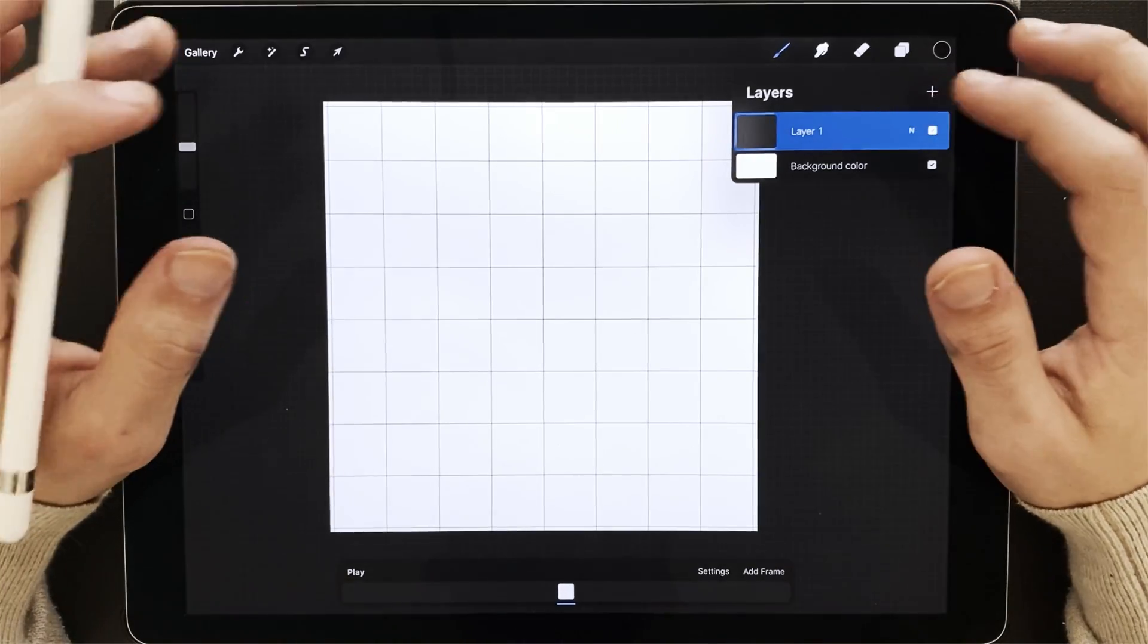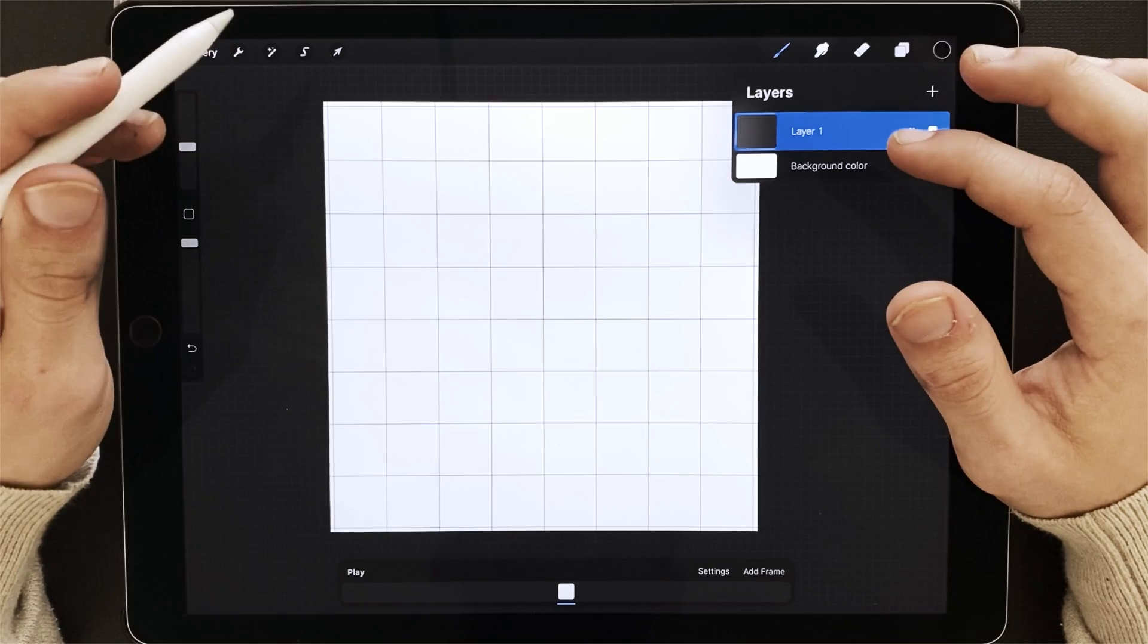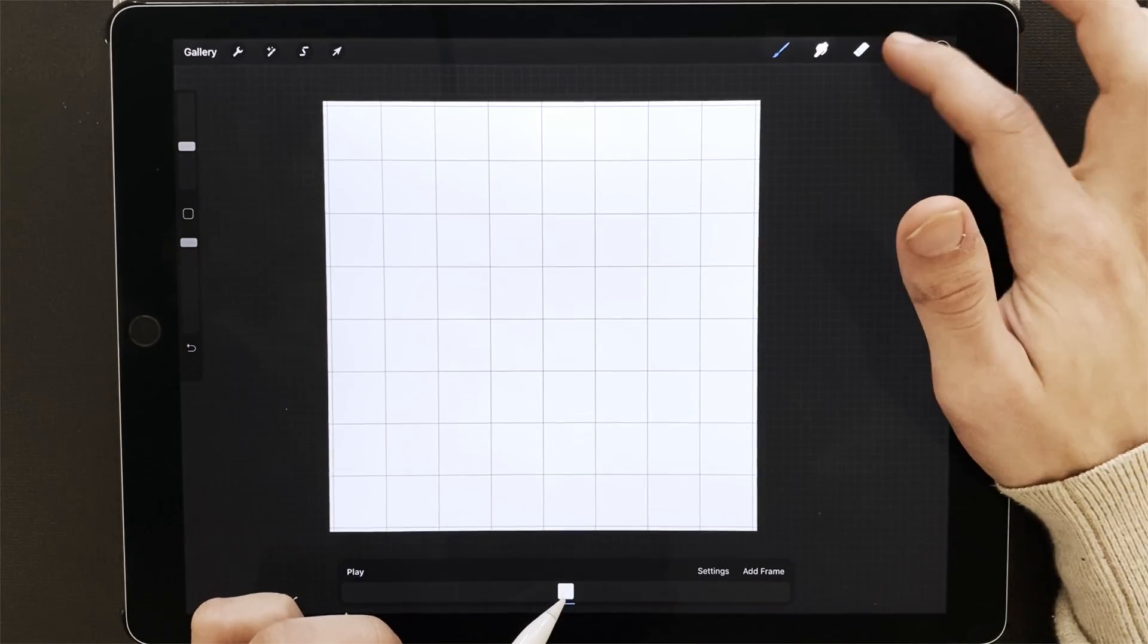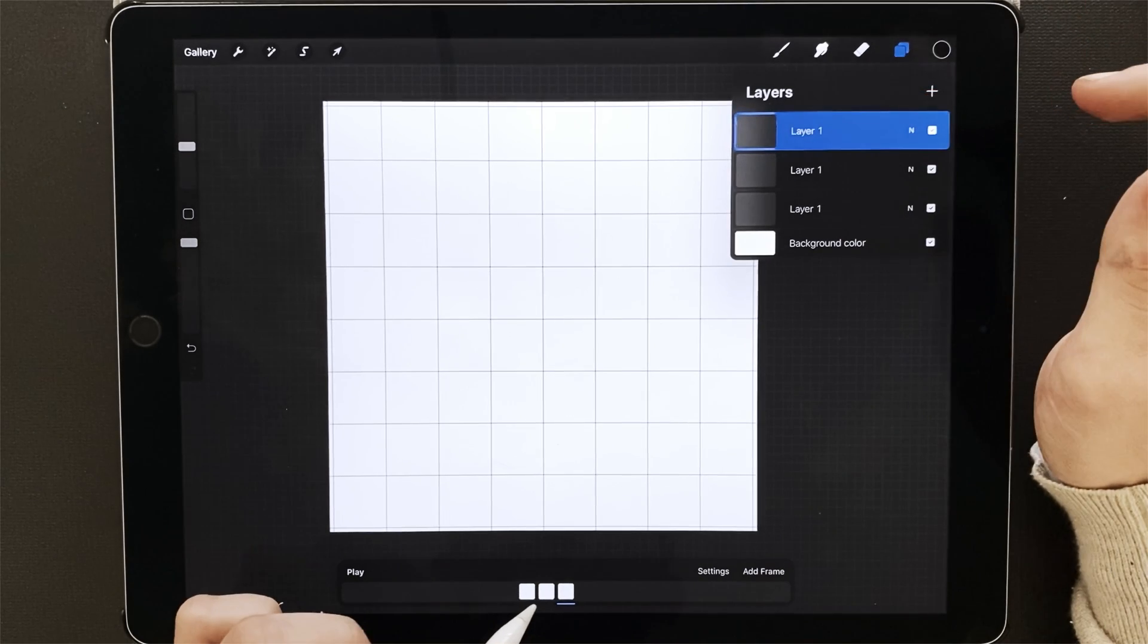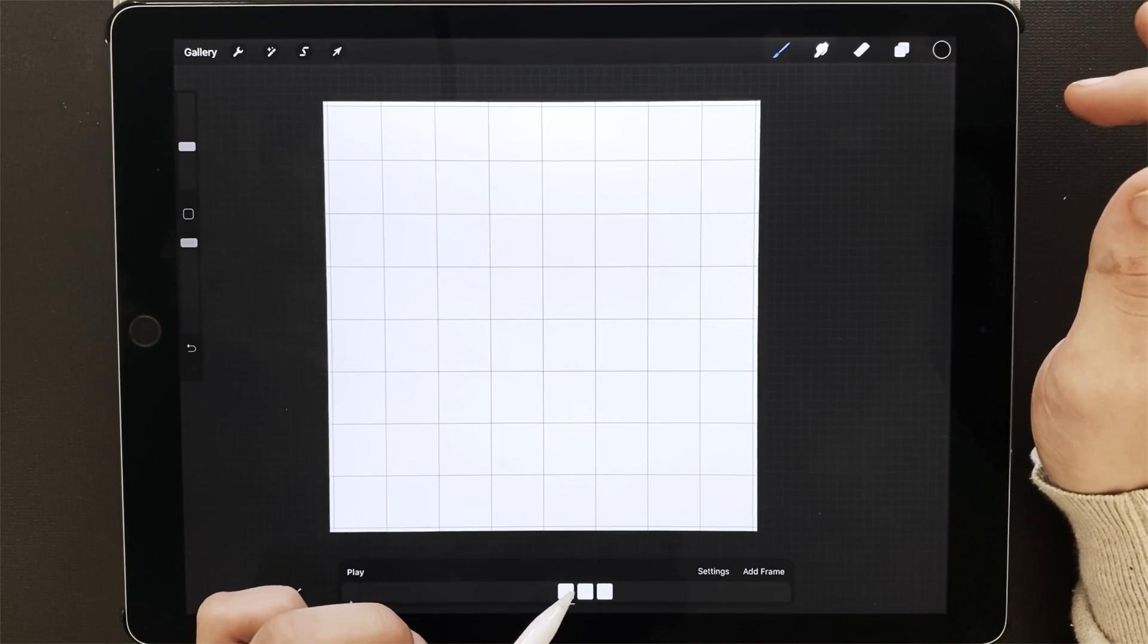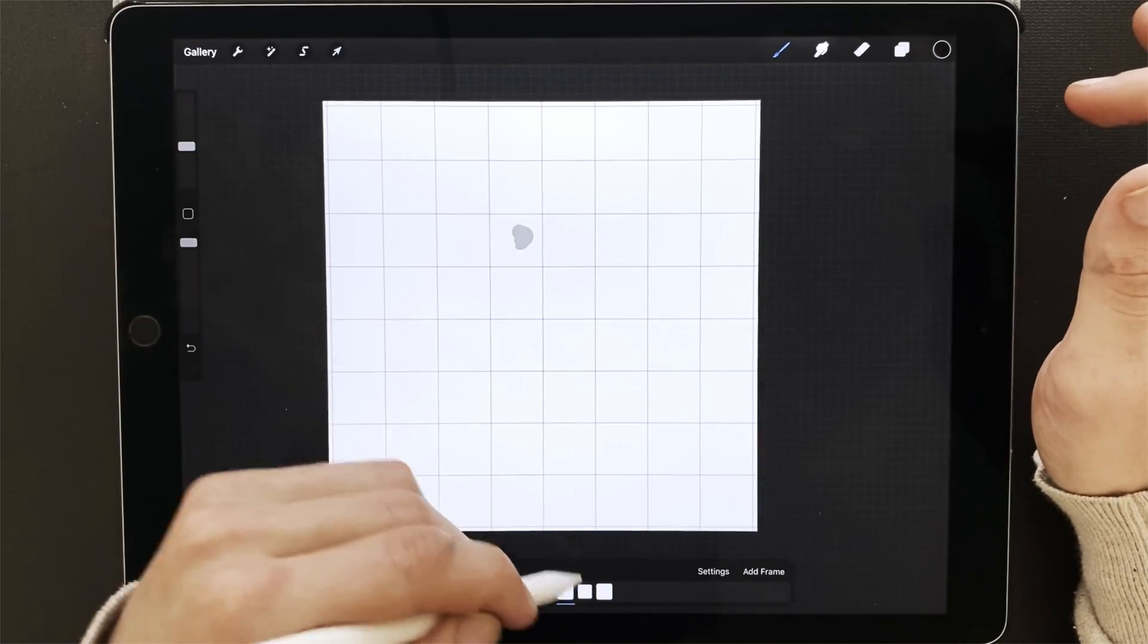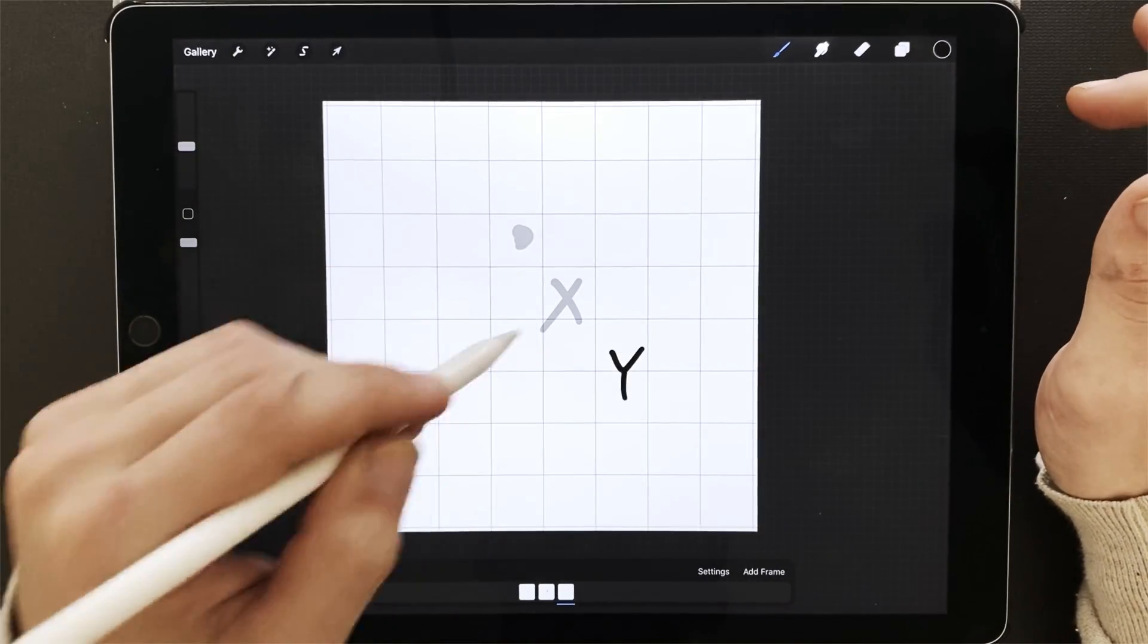The best part about Animation Assist at this point is that you can switch between your layers here at the bottom. So let's just duplicate, duplicate. You can switch between your layers by tapping on them. So we can go like zero, X, Y.